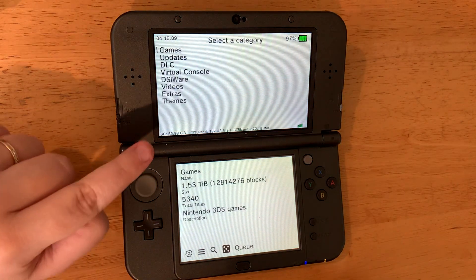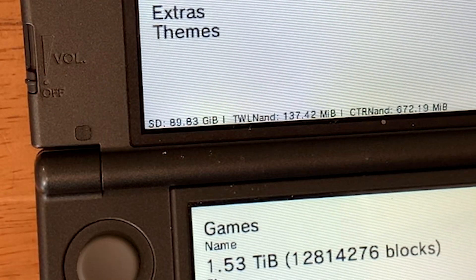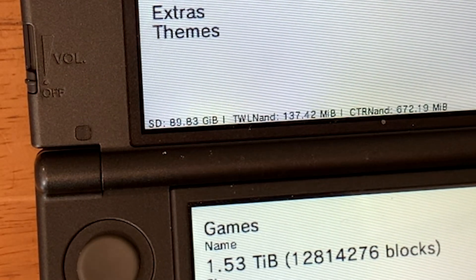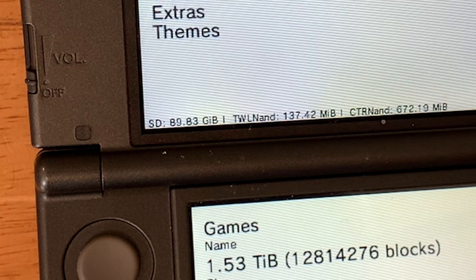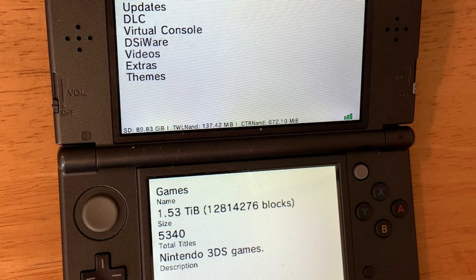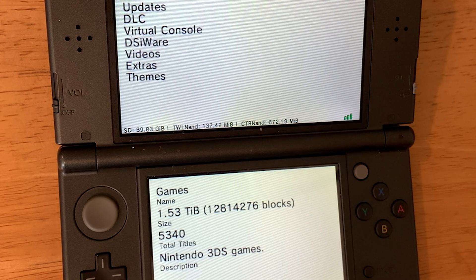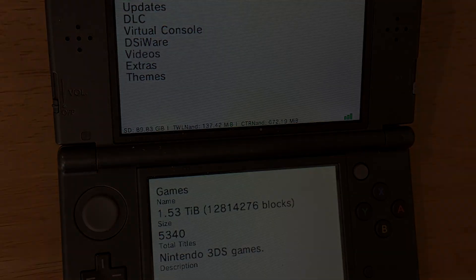Right here we have 89 gigs left. We had 32 in here before, so you can see it was pretty full. Thank you all so much for watching. Have a good one.